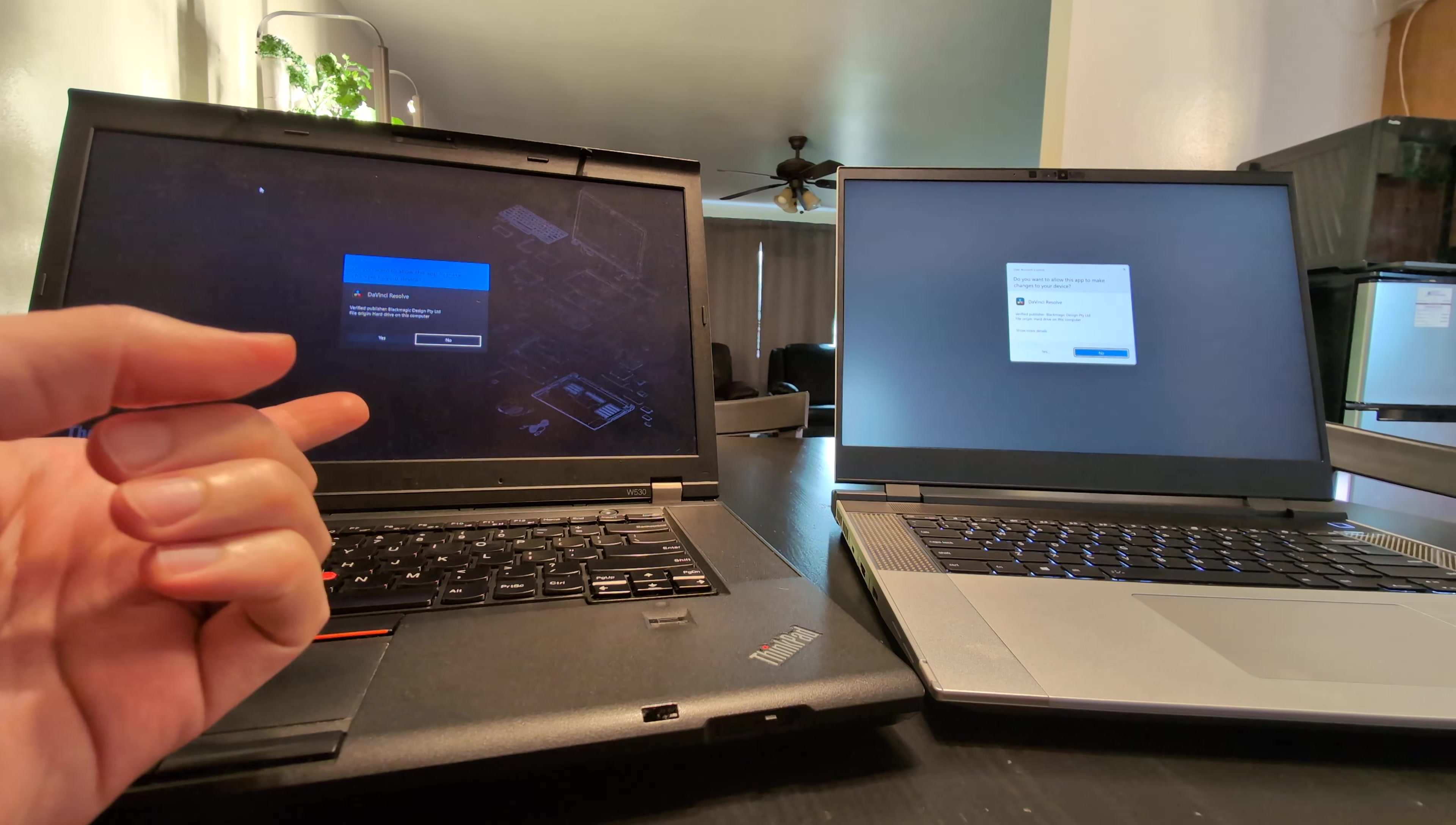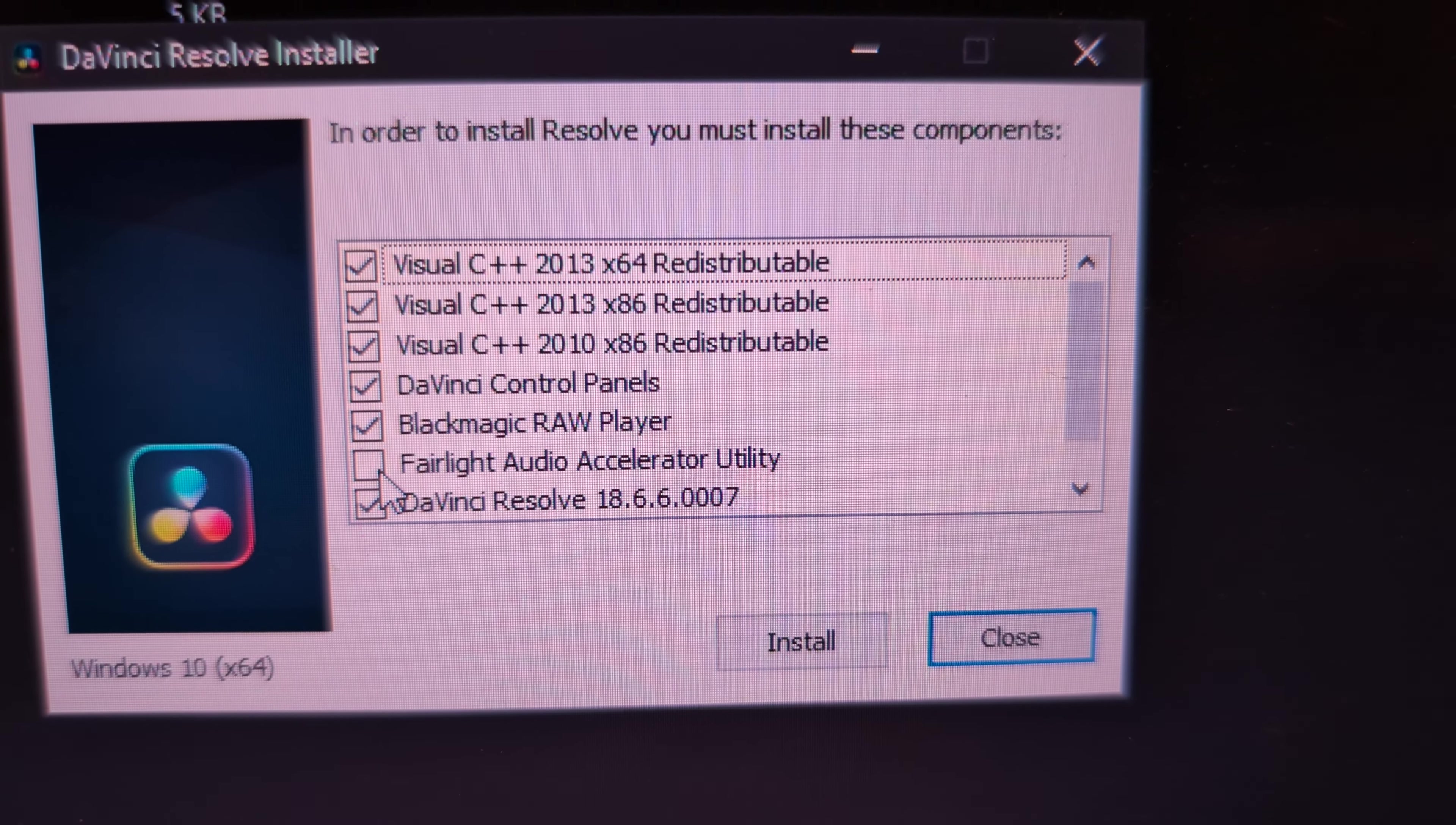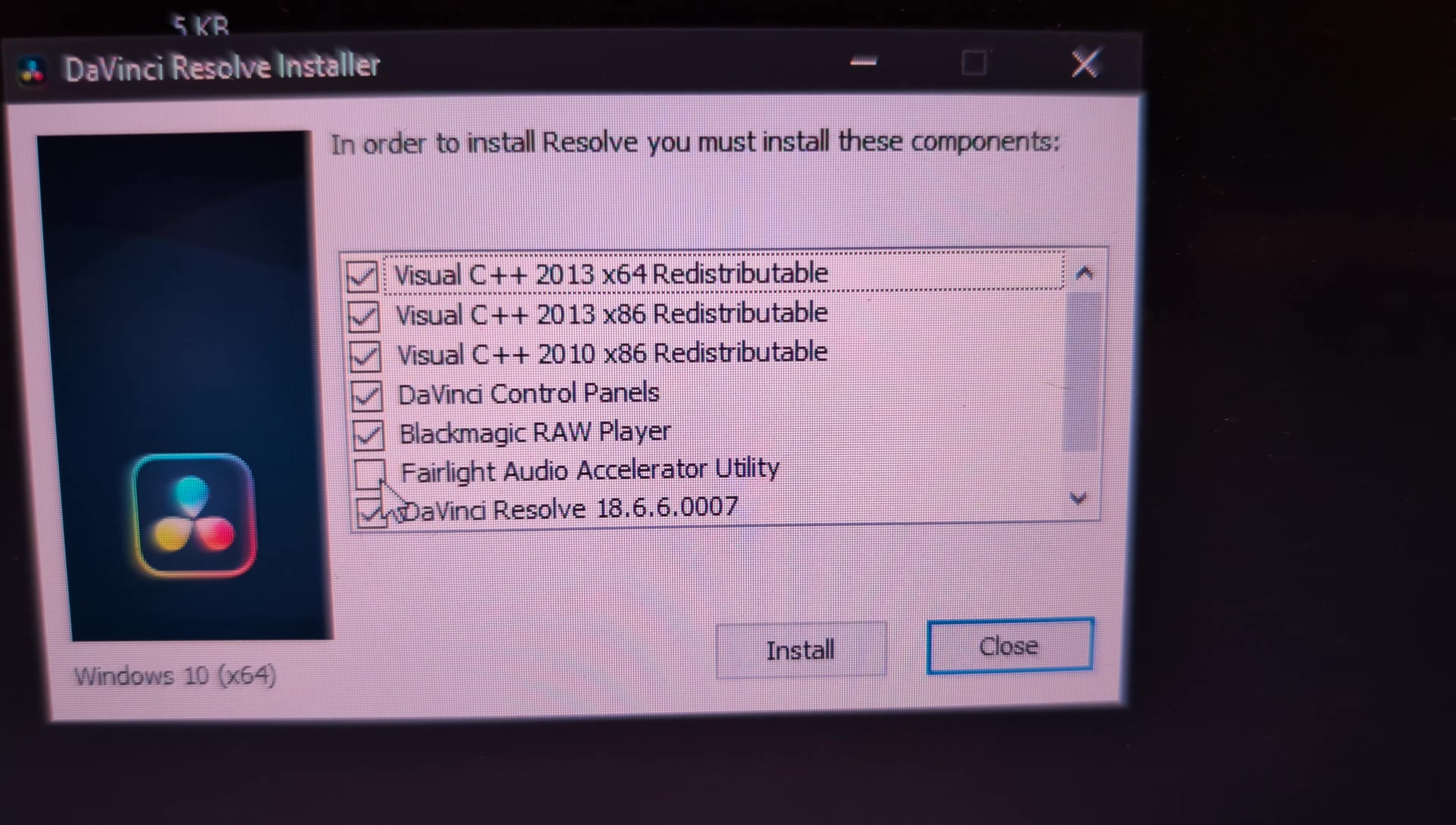So here we go. Going to allow these both to make changes. Go. And again, this one immediately responds.